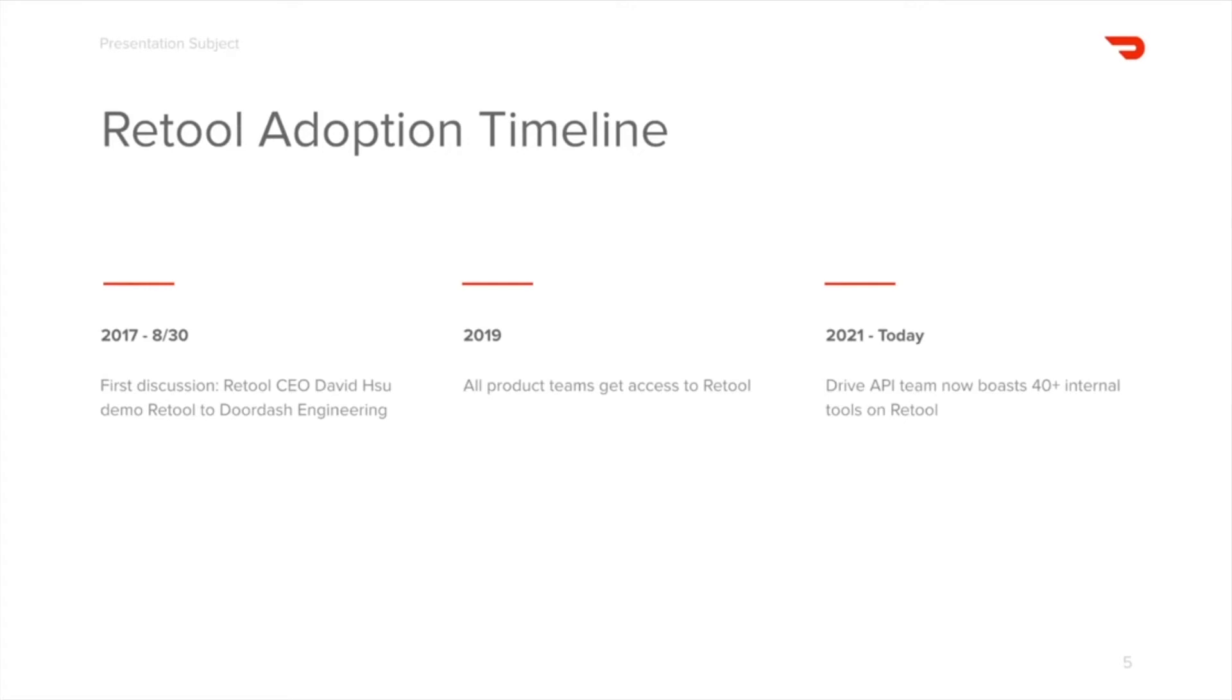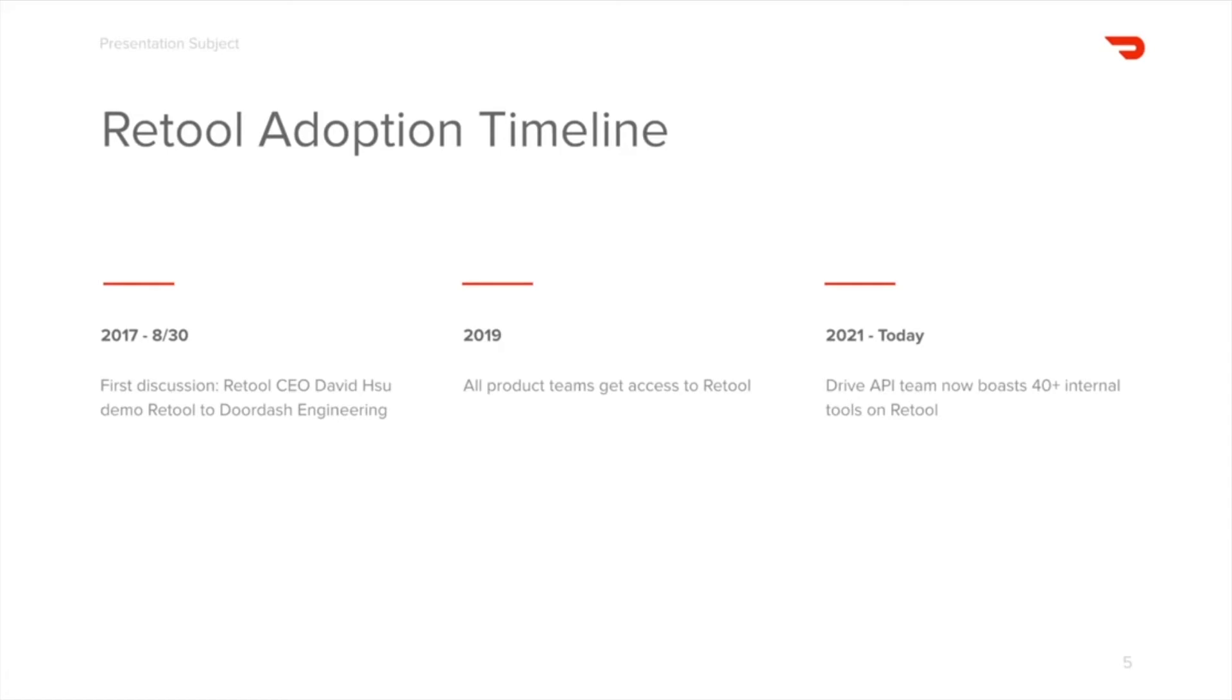In 2019, Retool platform was made accessible to all teams to develop internal tools with. Product teams dabbled with it as they saw fit, and two years fast forward to today, Retool has become the home of all internal tools for the Drive team, who now boasts more than 40 internal tools on the Retool platform. Funny thing is that also today, it's DoorDash demoing Retool back to Retool this time, so it's funny how things come back in circles.